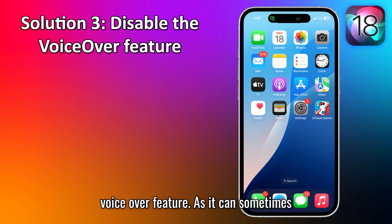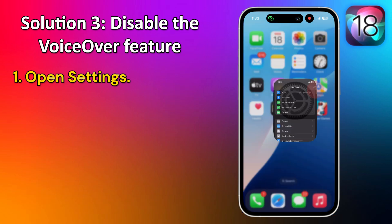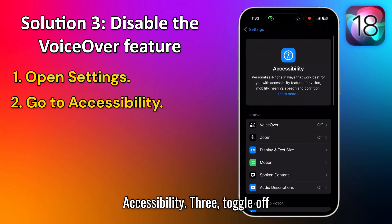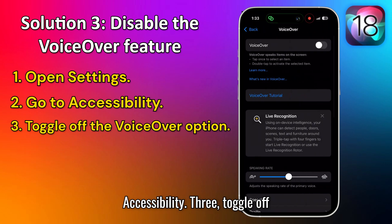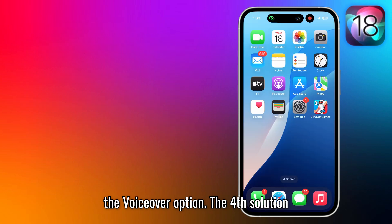The third solution is to disable the VoiceOver feature, as it can sometimes interfere with the control center. Open Settings, go to Accessibility, and toggle off the VoiceOver option.